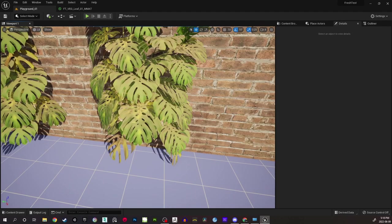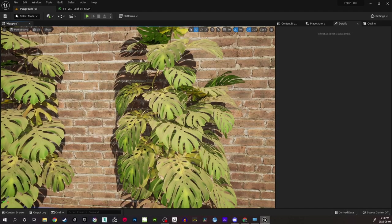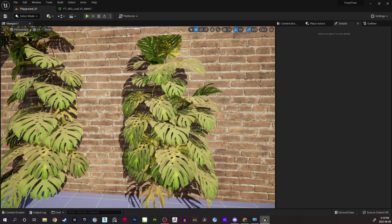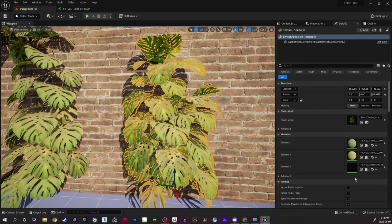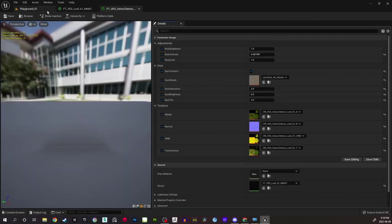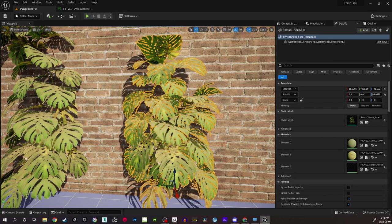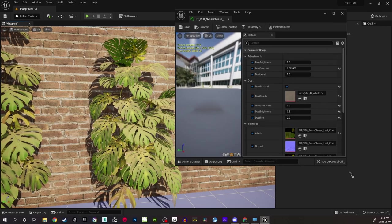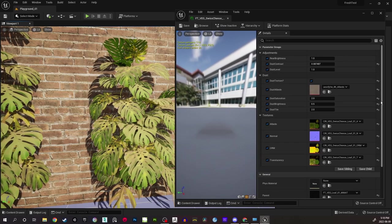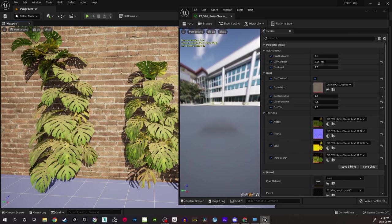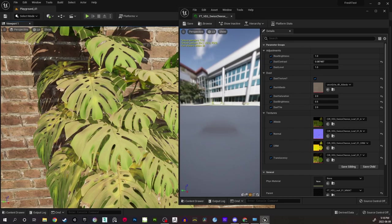If you look carefully here, these leaves already have dust on top. I'll show you what I mean — when I select this material and open it, I can keep this on the side so you can clearly see what I'm talking about. This is a material instance I created. This one has controls on how much dust we need on the leaf.